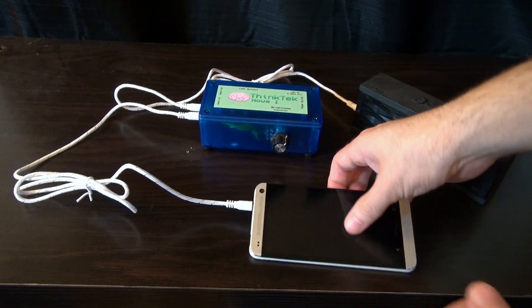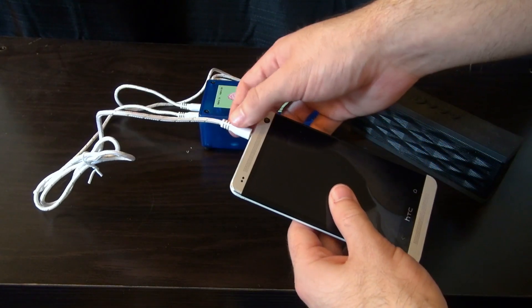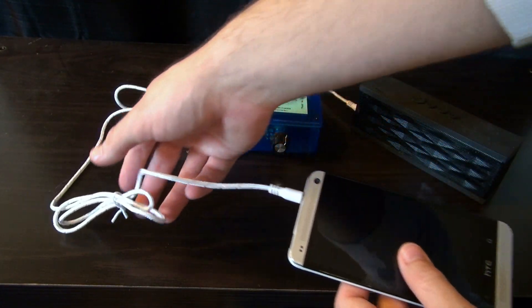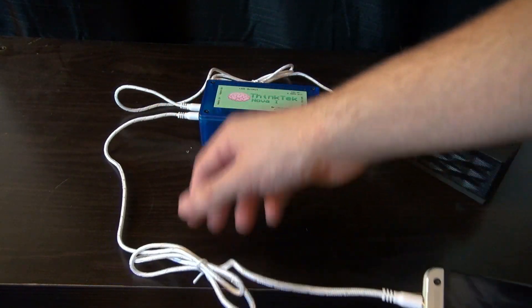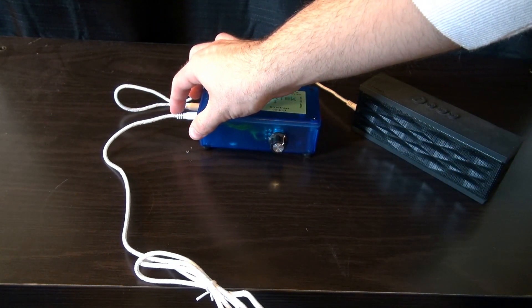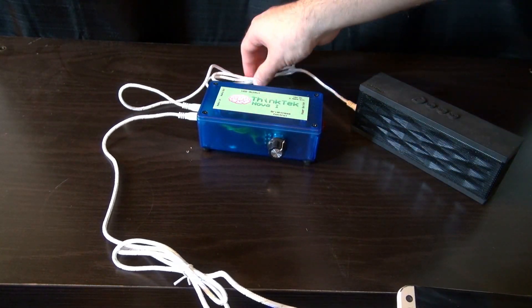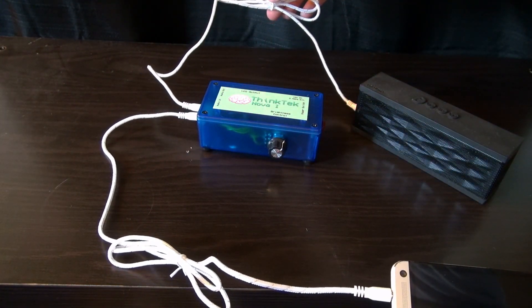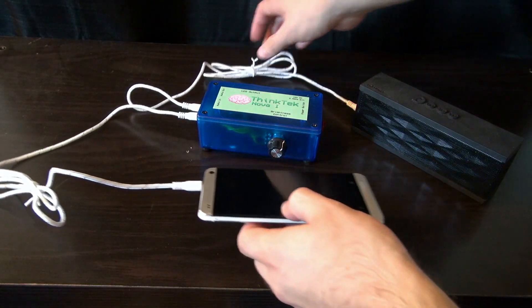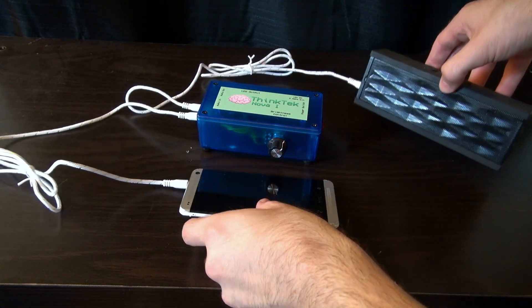Your music travels from your phone and into the Nova One, where it is converted into a light show that matches the beat of your music. From there, the music is passed onto your speakers, where it is played throughout the room.